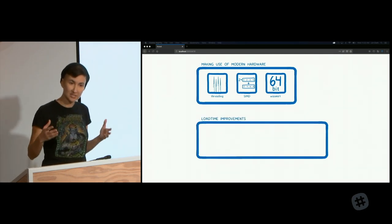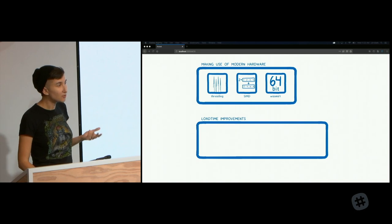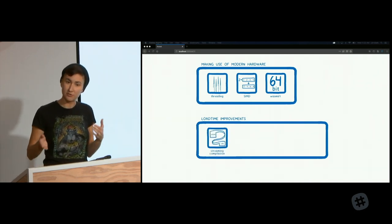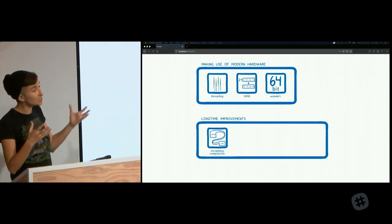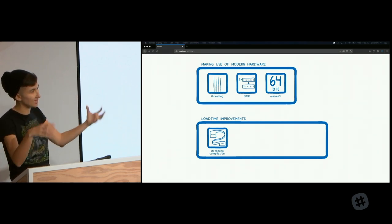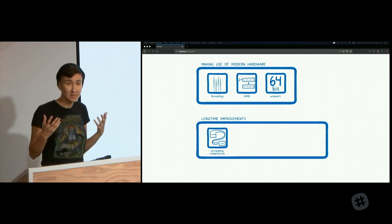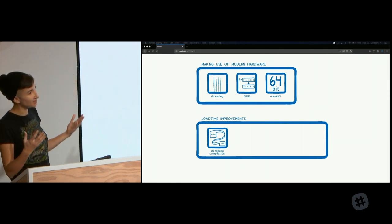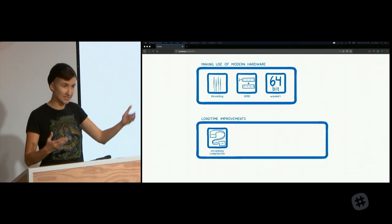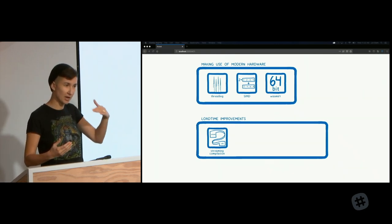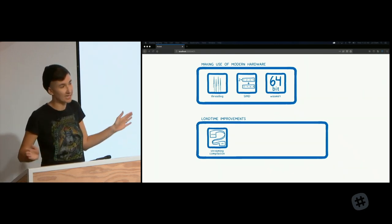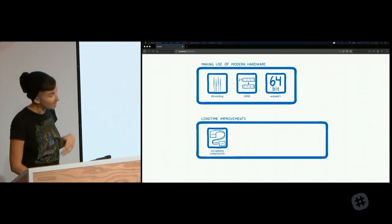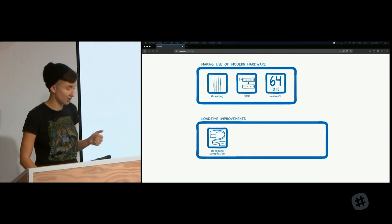These applications don't just need to run fast — load times need to be fast too. One big step is streaming compilation, where you compile the file as it's being downloaded. WebAssembly was designed for this. In Firefox, we compile the file so fast as it's coming down that once you've finished downloading, it's almost instantaneously compiled. Other browsers are adding streaming to their compilers as well.